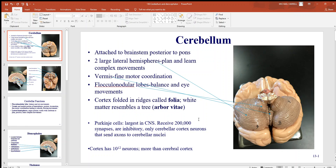Let's continue looking at the brain and examine the cerebellum. The cerebellum is that small portion of the brain found posterior and somewhat inferior, inside the occipital bone. It is attached to the brain stem posteriorly, especially to the pons, which is one part of the brain stem.